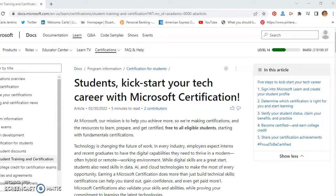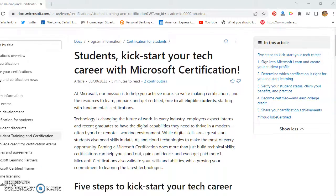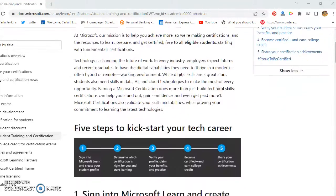So the five steps to do this: one is sign into a Microsoft Learn account, create your student profile, then determine which certification is right for you, verify your student status, which is important to claim your benefits in practice, become certified, and then share your certification.